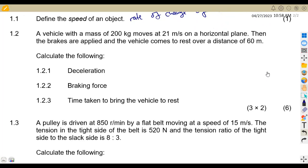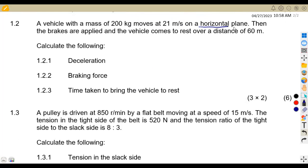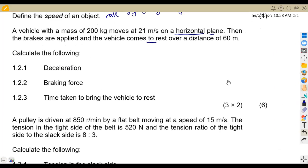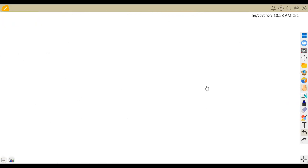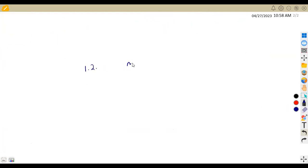On 1.2, we are given that a vehicle with a mass of 200 kg moves at 21 meters per second on the horizontal plane. Take note, this is on the horizontal plane. Then the brakes are applied and the vehicle comes to rest over a distance of 60 meters. This is on the horizontal plane, which means we do not have any angle to apply.